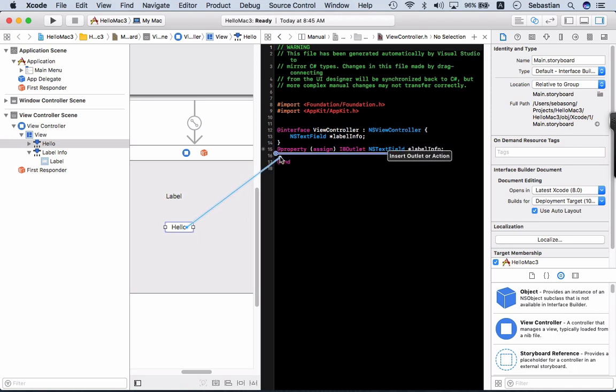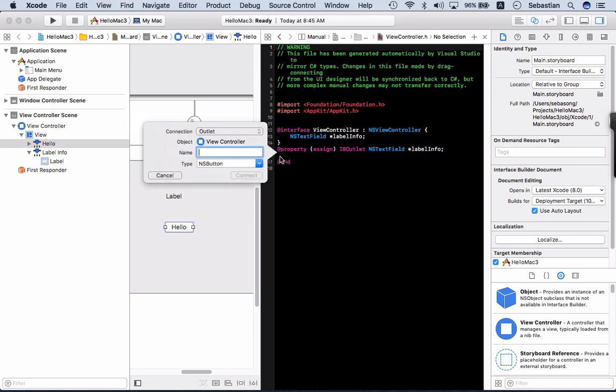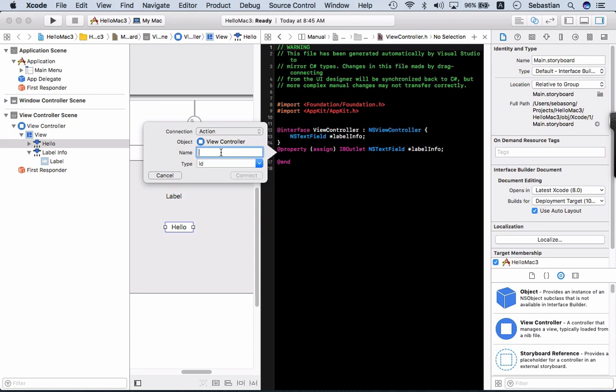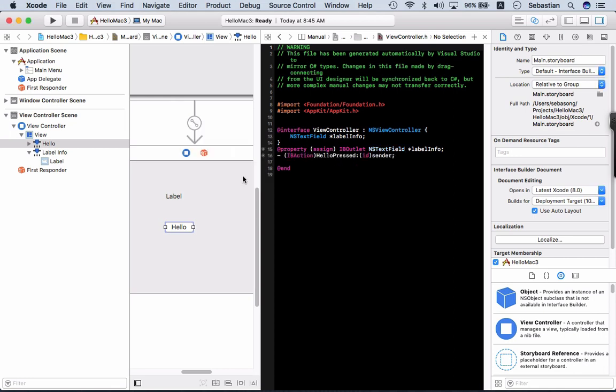And it's the outlet. I want it to be action. We call it hello press and connect. Take a look at this.